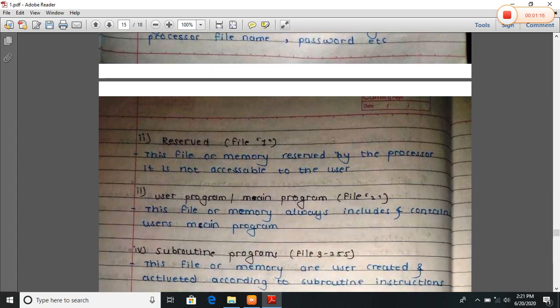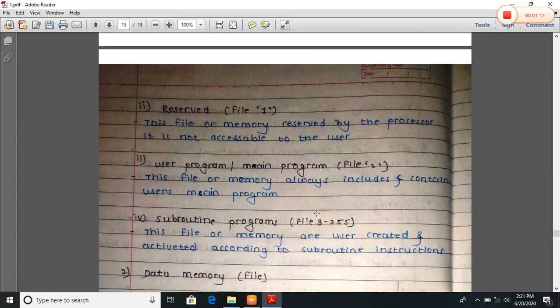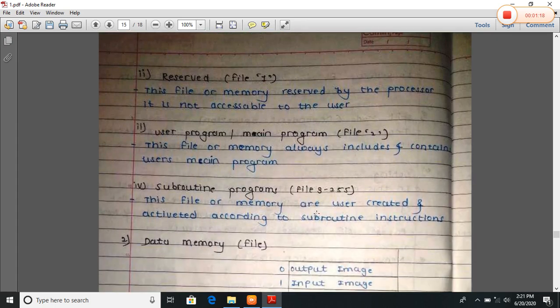The second memory is Reserve, that is file one. This file or memory is reserved by the processor. It is not accessible to the user.